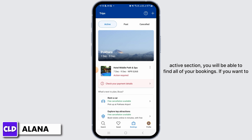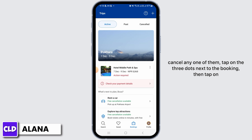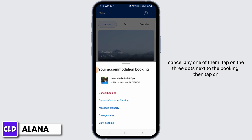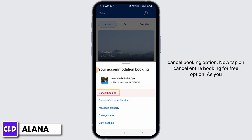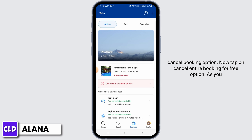On the Active section you will be able to find all of your bookings. If you want to cancel any one of them, tap on the three dots next to the booking, then tap on the Cancel Booking option.